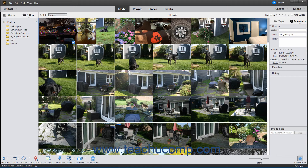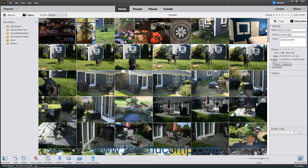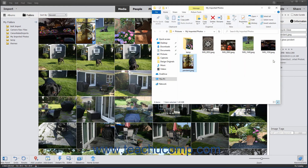To open the folder location of a media file and select the media file within the folder, select the media to locate within the Organizer window. Then click the Keyword Info button at the right end of the taskbar to show the Tags and Information pane if needed, then click the Information label at the top of the pane. Expand the General section, then click the Location hyperlink in the General section to open the folder that contains the media file in your computer's folder system and select the file. You can then close the window when finished.